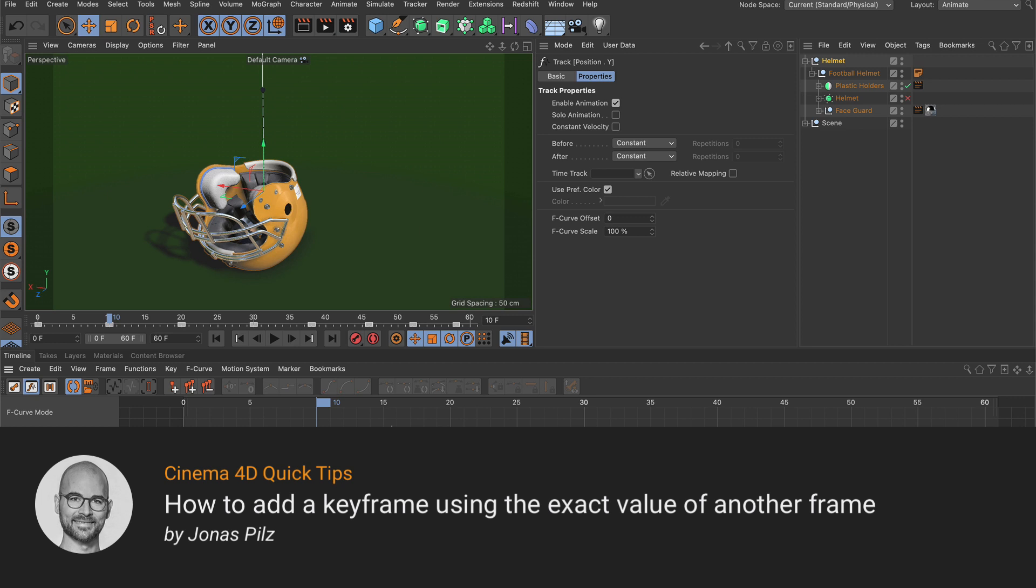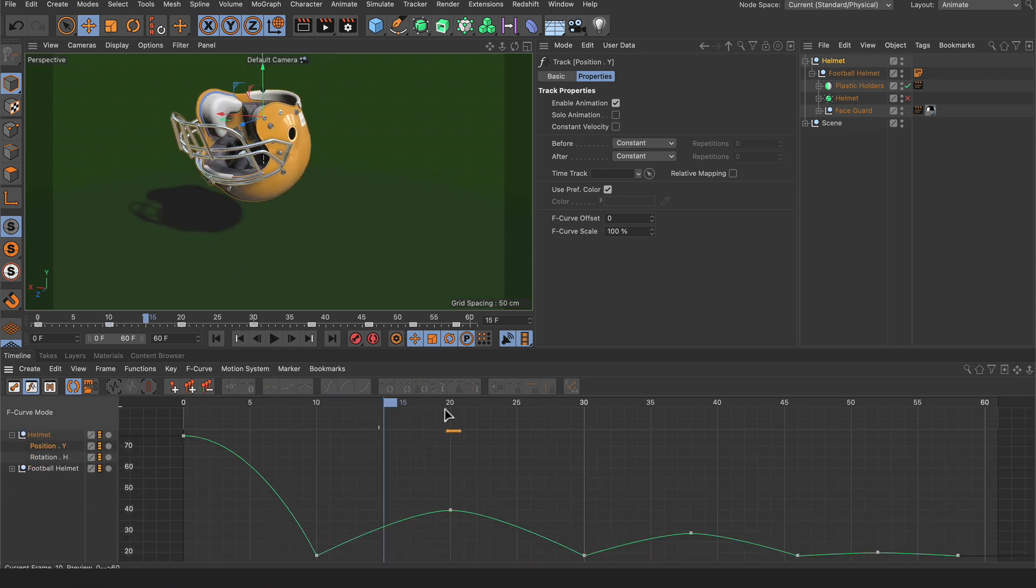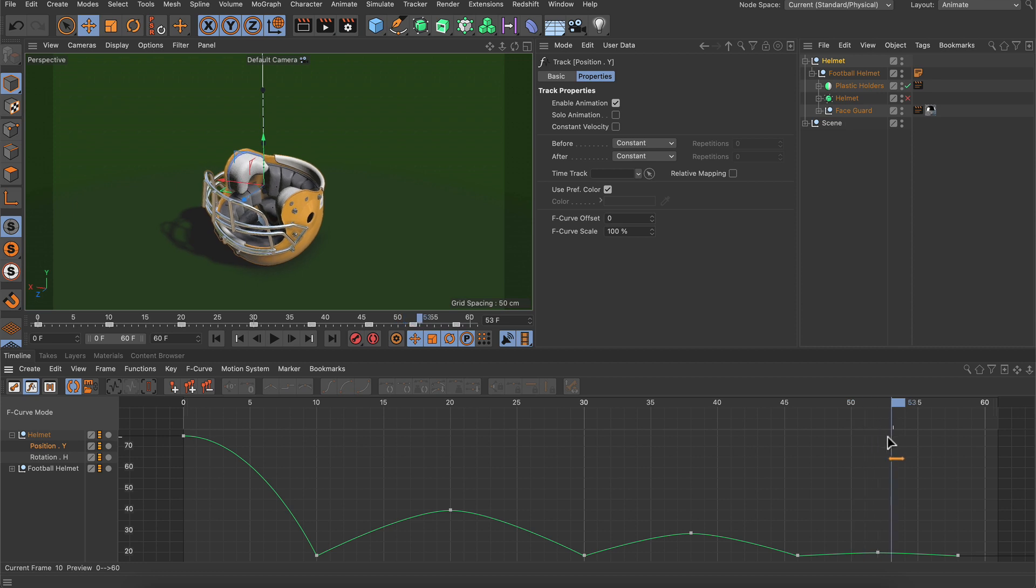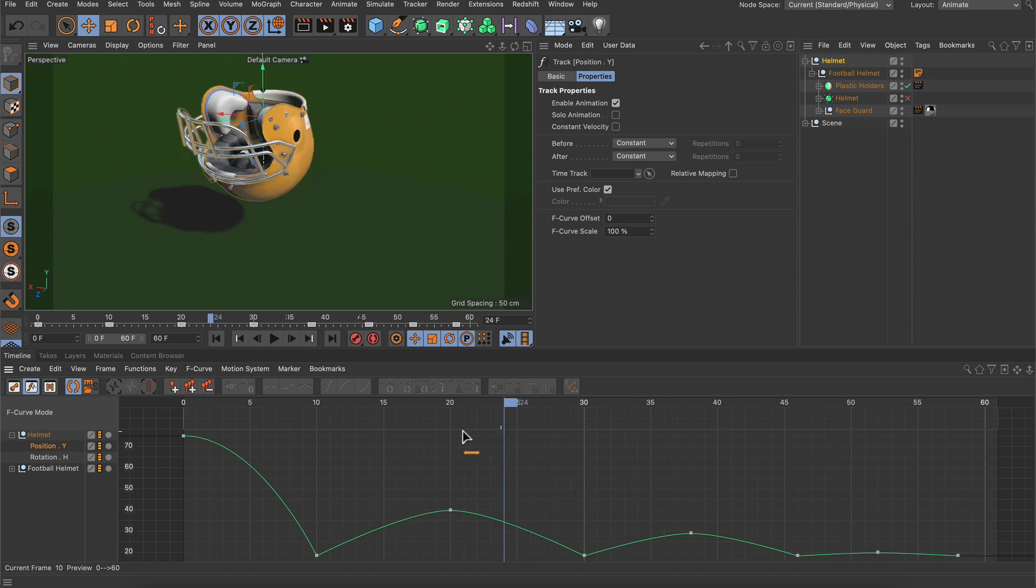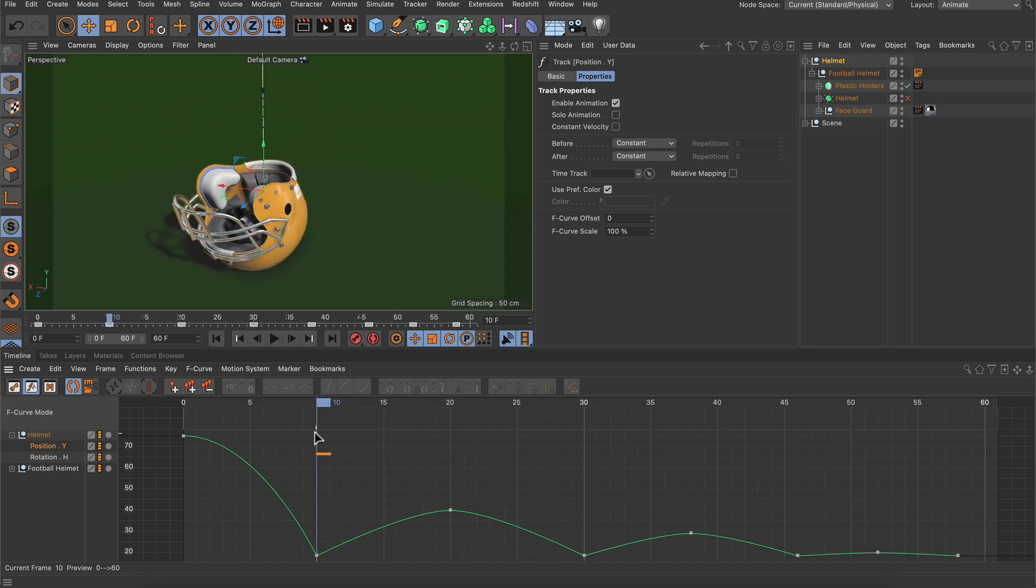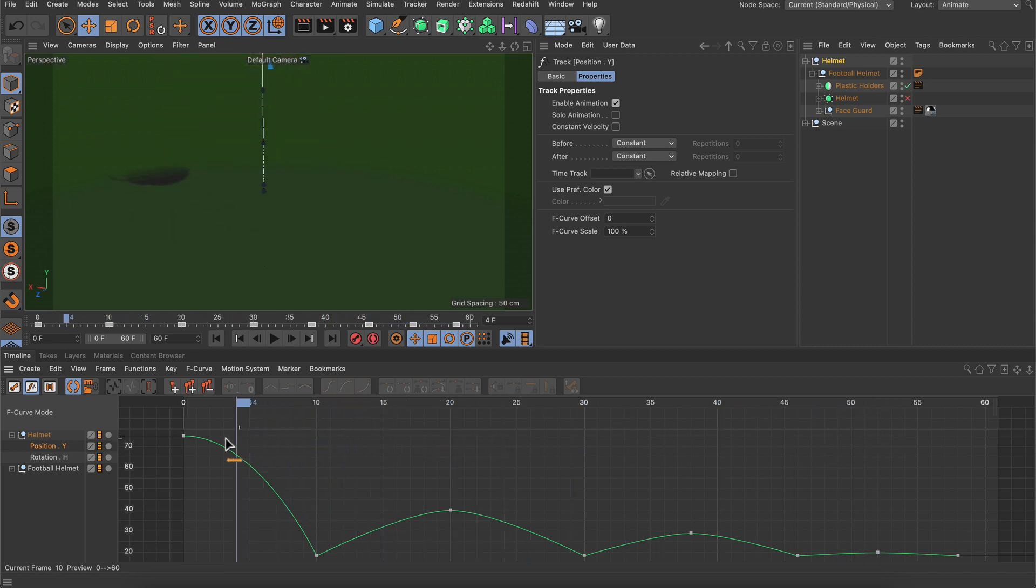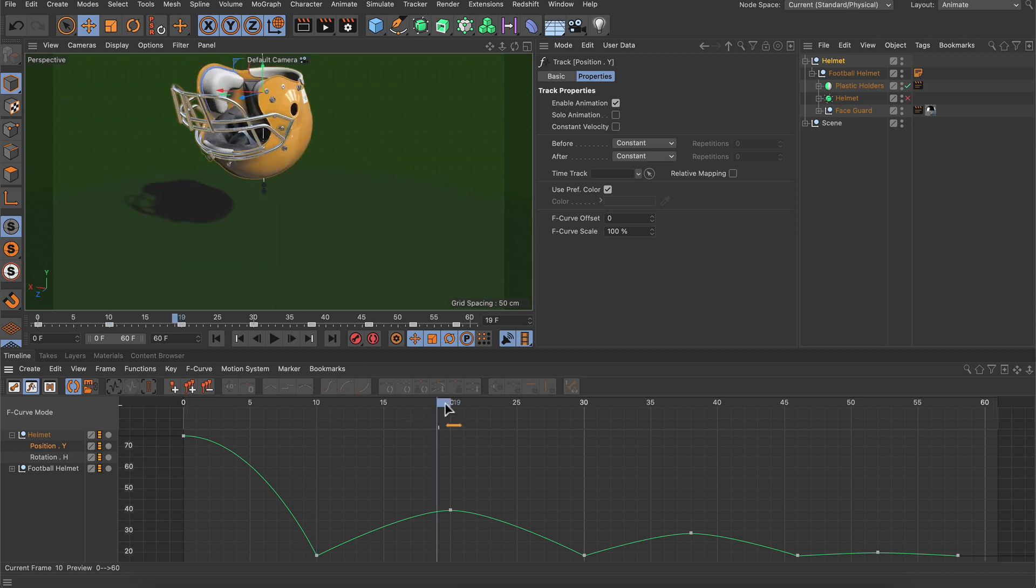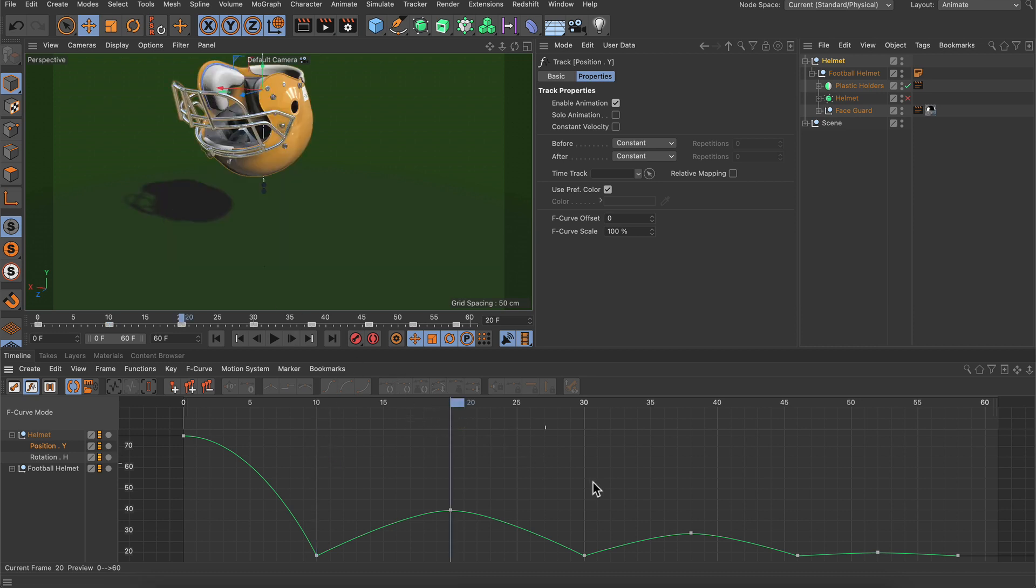Hello and welcome to the Cinema 4D Quick Tips! Here I've got a simple animation of a bouncing helmet. Usually when we animate something we start with the key poses, and in this case these would be the helmet on the floor and the highest point of each bounce.